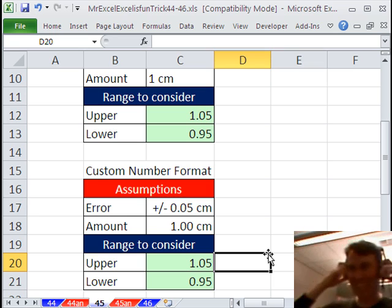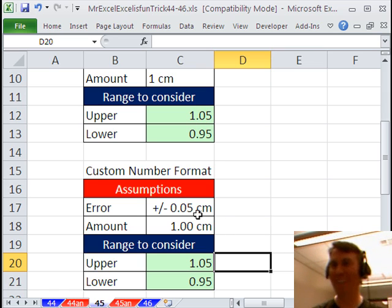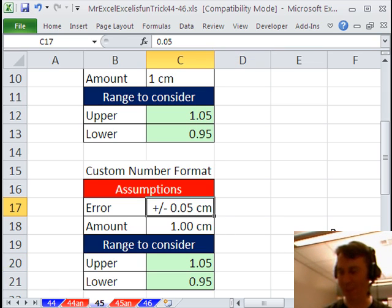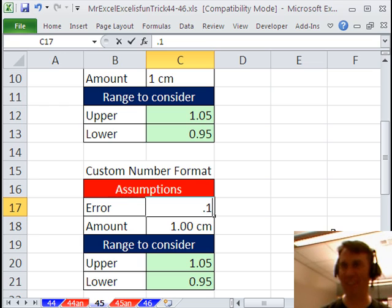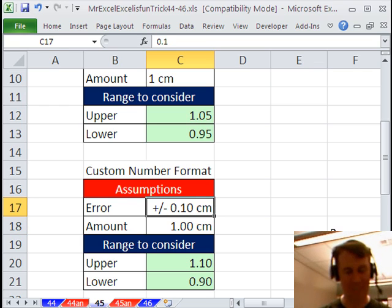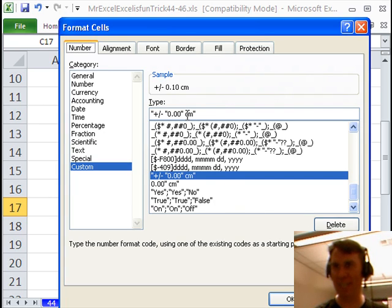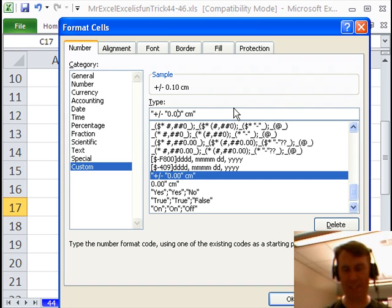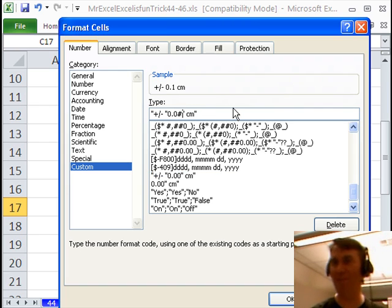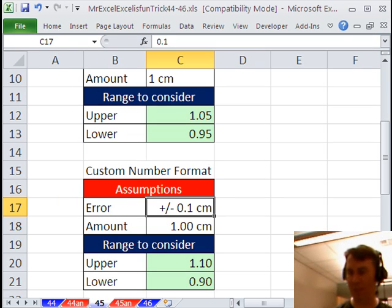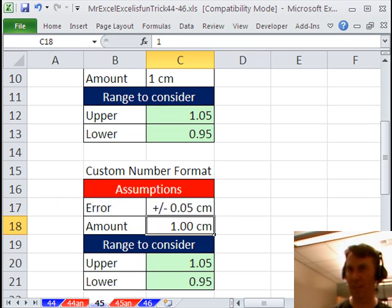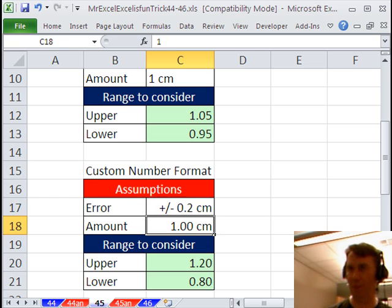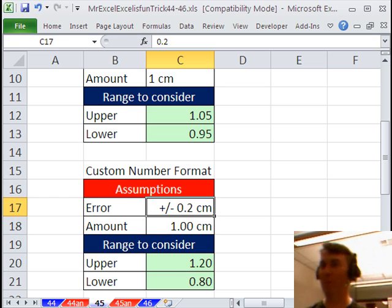All right, hey, that's pretty sweet. Now what, so what if this was like 0.1 though? So now you're going to have an extra 0 there all the time. So I'm going to go to Ctrl 1. What if we change that instead of 0.00? What if we do 0.0 and then pound sign, that pound sign says hey, put a digit there if you need it, but if you don't, then it doesn't show up. And so now if we have 0.05, and if we have 0.2, the extra 0 doesn't show up there.